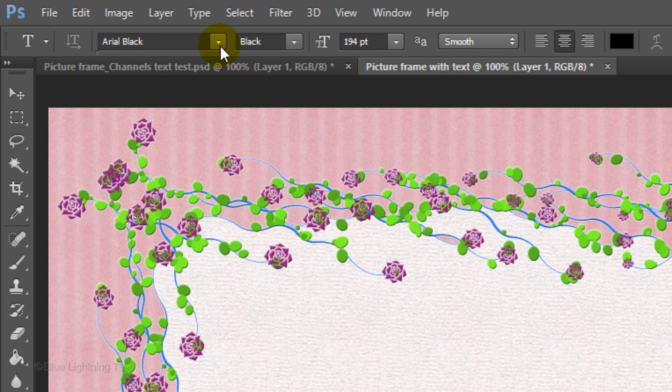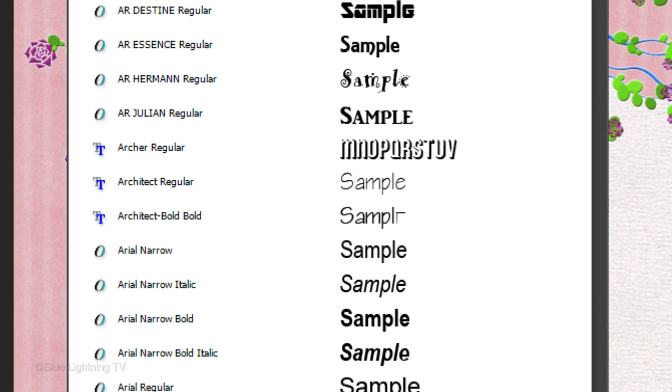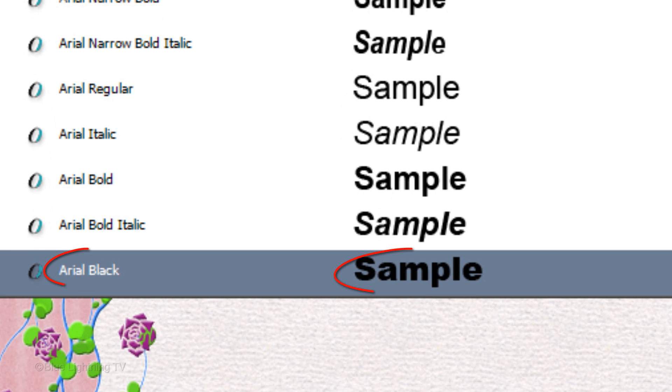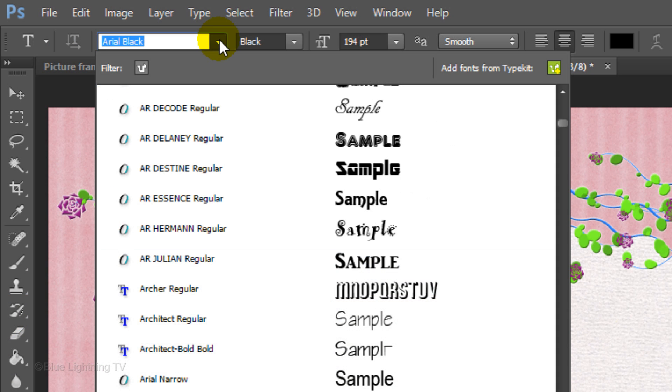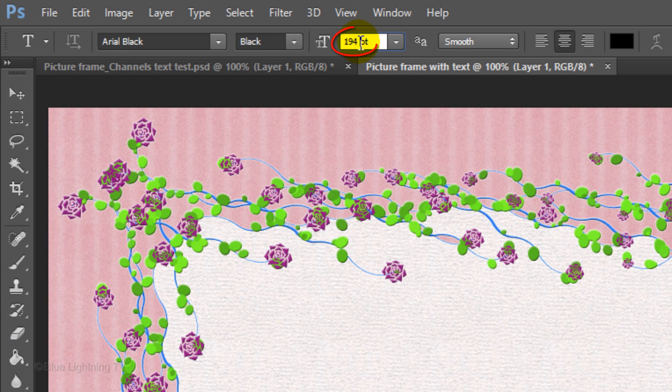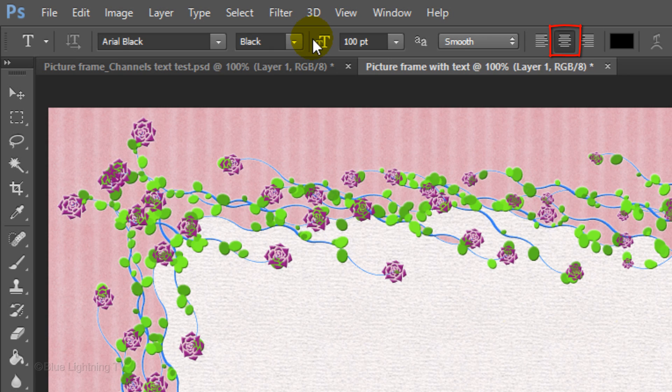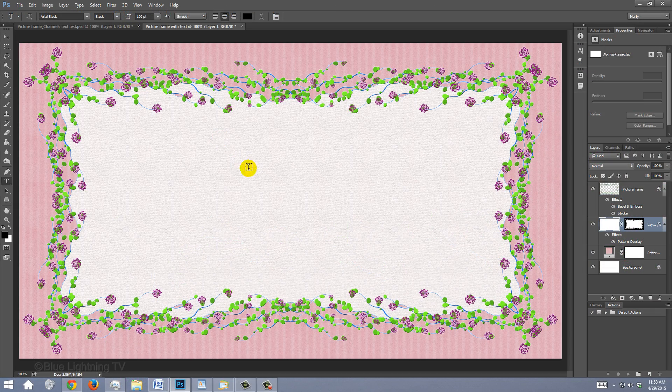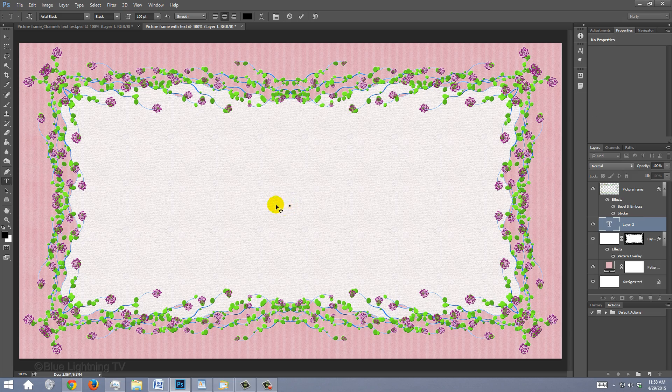For my heavy font, I'll use Arial Black. I'll use a large point size, since I'm only going to type in 4 characters. The anti-aliasing is smooth, the alignment is center and make sure black is the color. Type out your text.